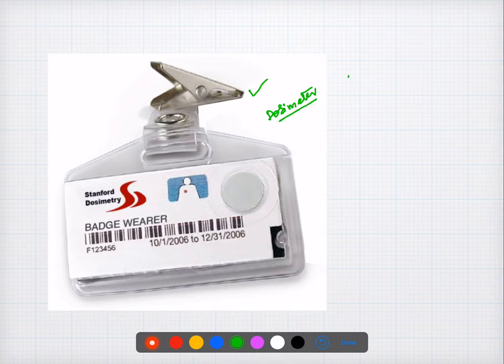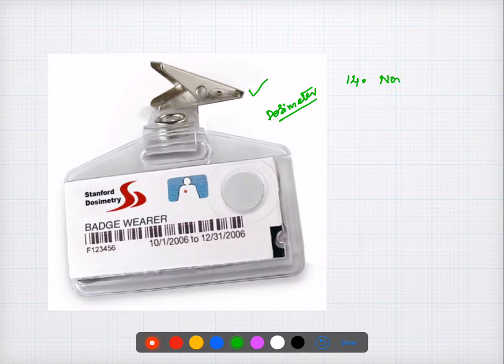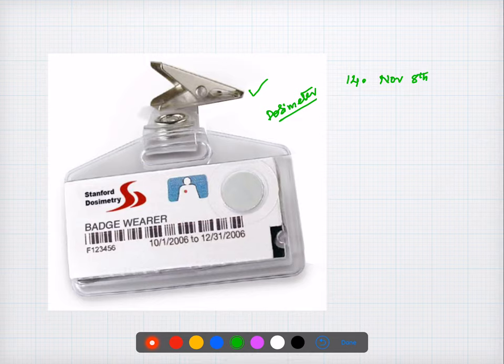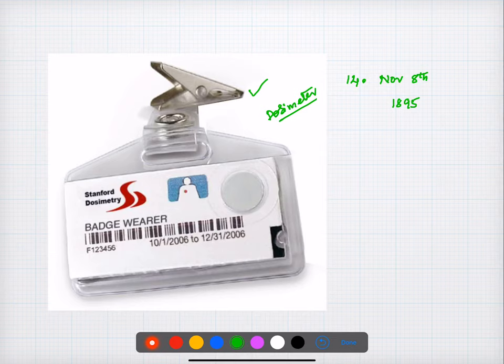Question number fourteen: x-rays were discovered on November 8th, 1895. That is the answer.